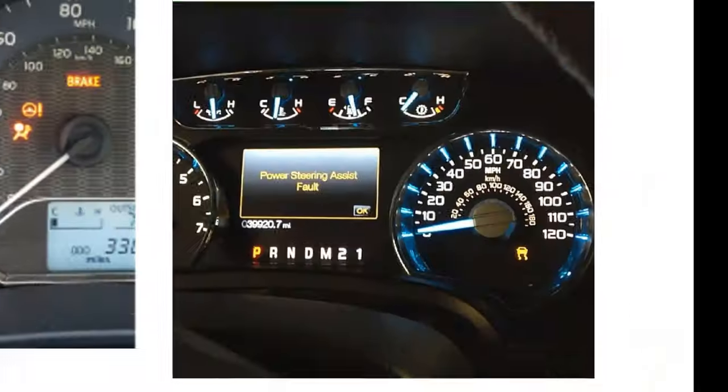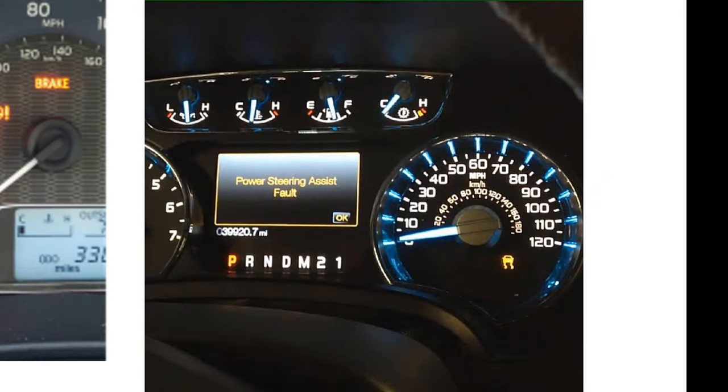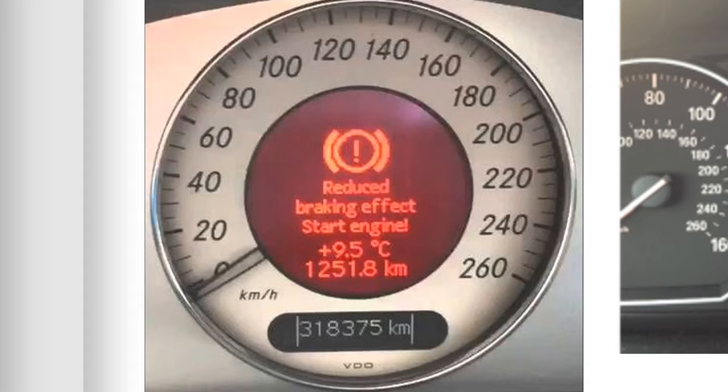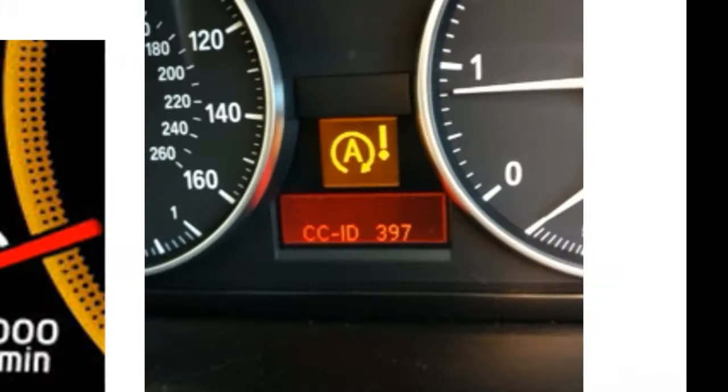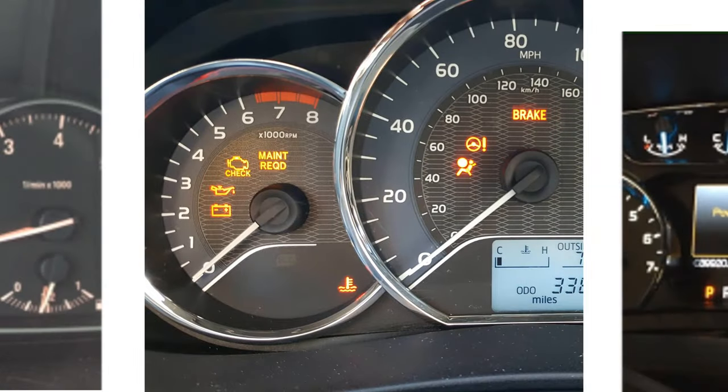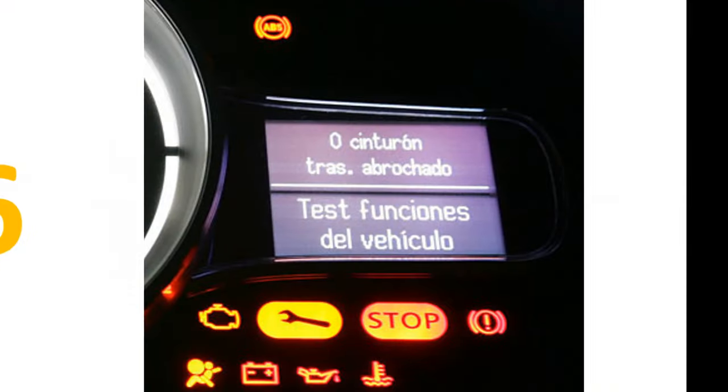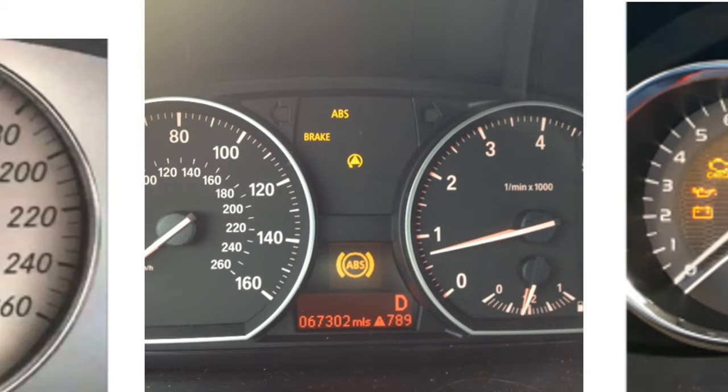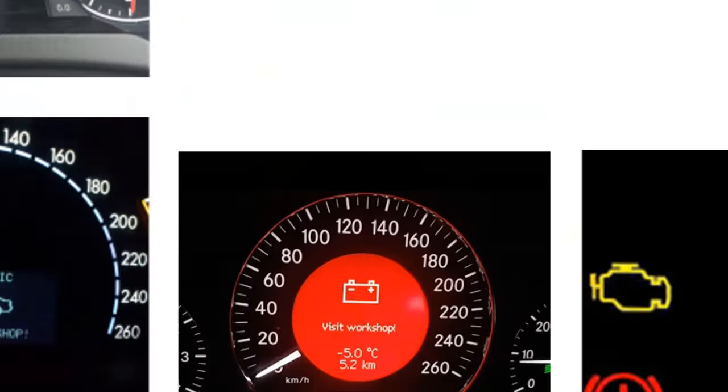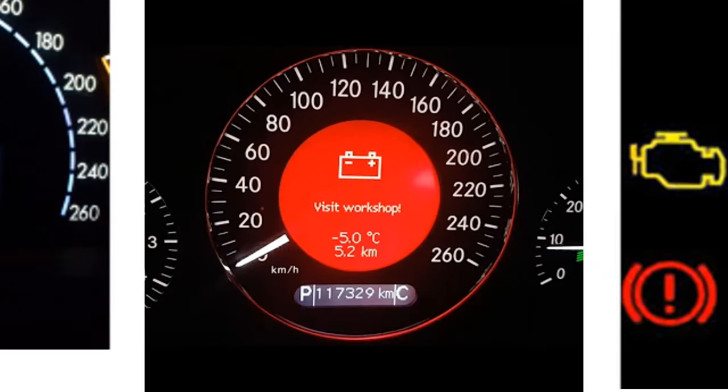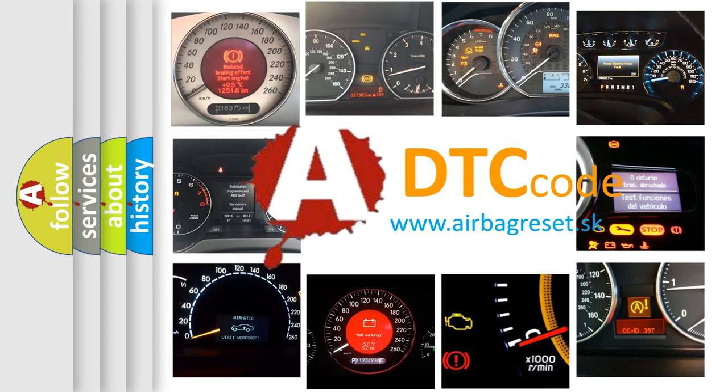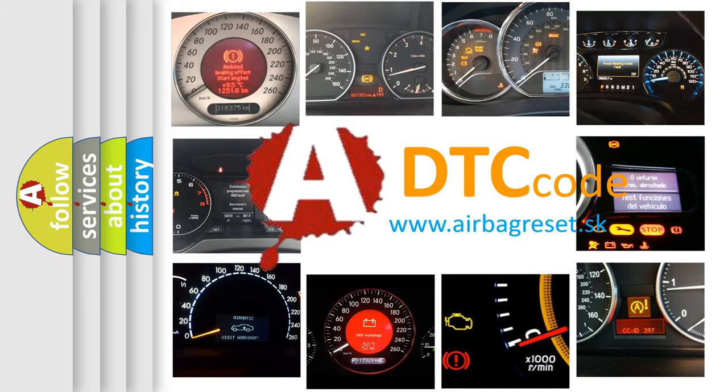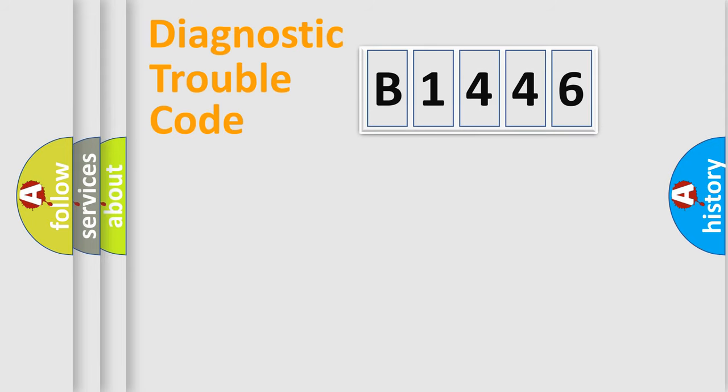Welcome to this video. Are you interested in why your vehicle diagnosis displays B1446? How is the error code interpreted by the vehicle? What does B1446 mean? Or how to correct this fault? Today we will find answers to these questions together.